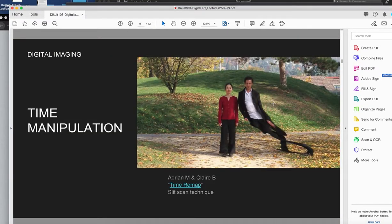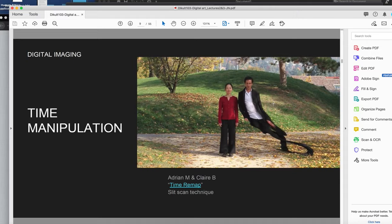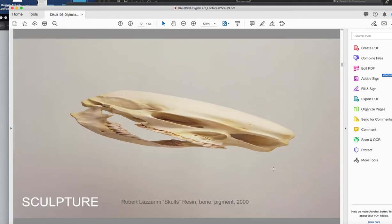So, you know, we've looked at imagery and different ways that digital imaging can be used to create works that are maybe video that's manipulated or photographs that are manipulated or data generated images, collages, that sort of thing. And then we can also look at sculpture.